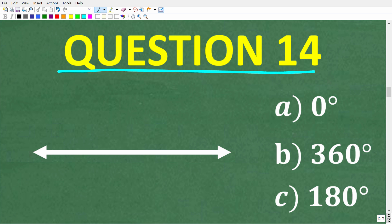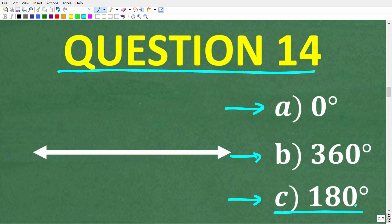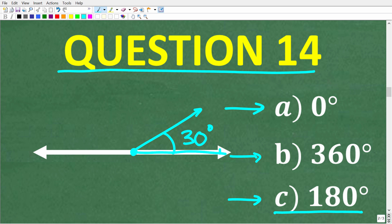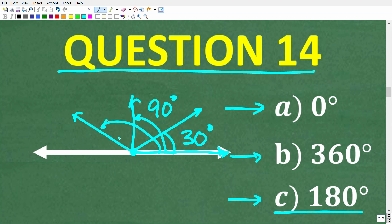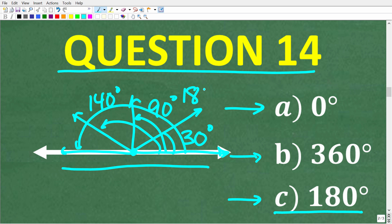Question 14: what is the angle measure of a straight line? Is it A, 0 degrees; B, 360 degrees; or C, 180 degrees? The correct answer is C, 180 degrees. When we form an angle, we form it from a vertex with two rays emanating from that point. As we increase the angle from one ray to another — starting at 30 degrees, going through 90 degrees, 140 degrees — ultimately the ray forms a complete straight line, which has the angle measure of 180 degrees.